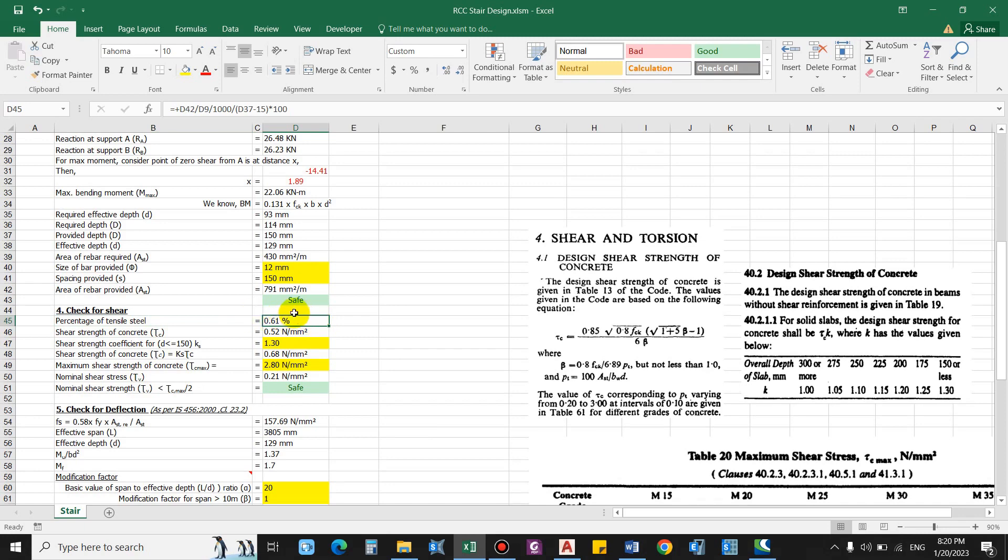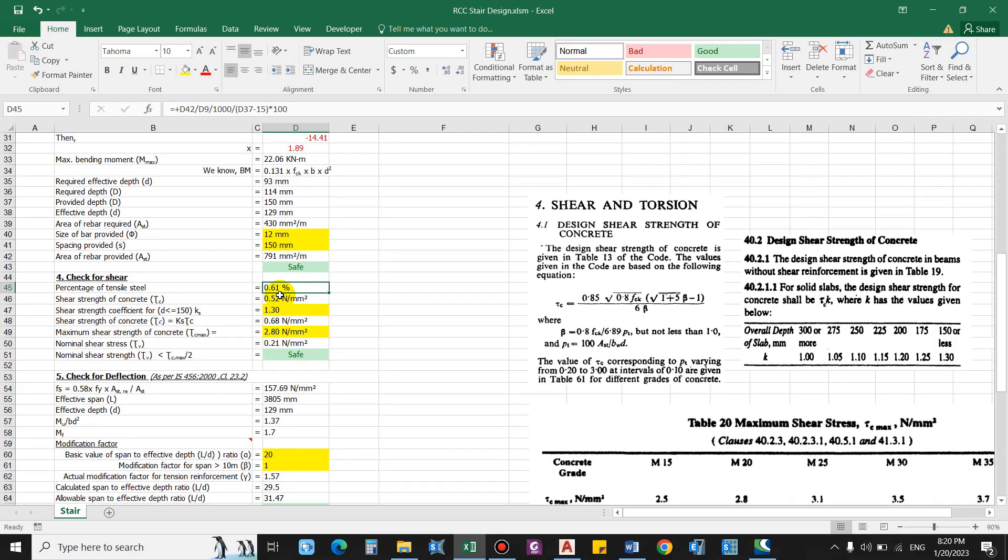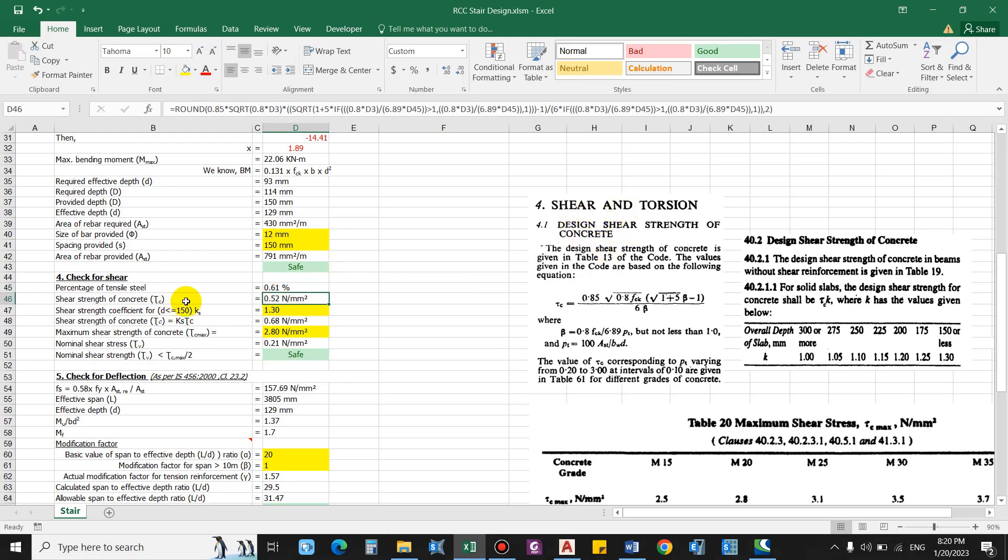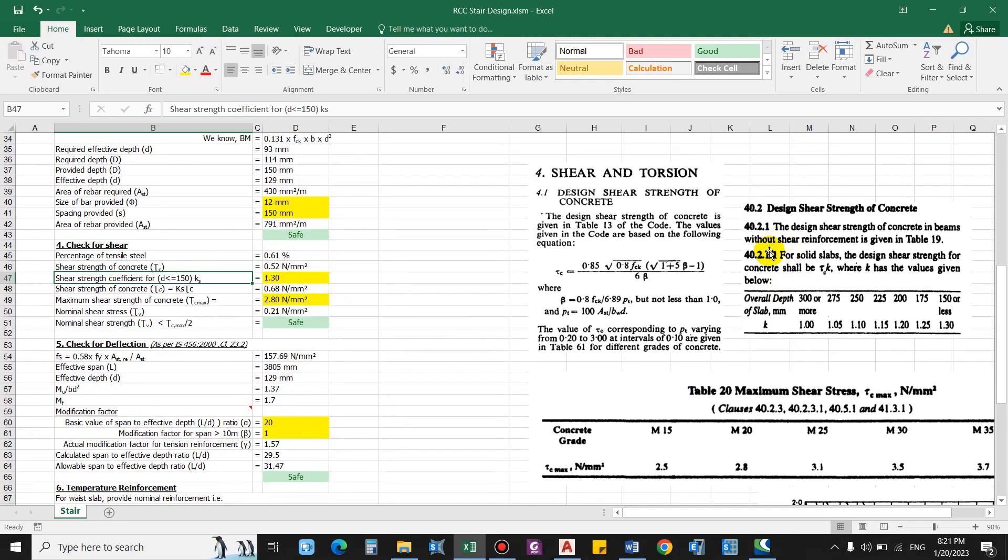Now let us check for the shear percentage of tensile steel. So considering this reinforcement and the cross section area we will get 0.61 as the percentage of steel. And shear strength of concrete depending upon this percentage of steel, we can simply compute the shear strength of concrete using this code clause from the code SP16. Substitute the value here and we get 0.52 newton per mm square. Now shear strength coefficient for slab, so this is from the clause IS 456-2000 from the clause 40.2.